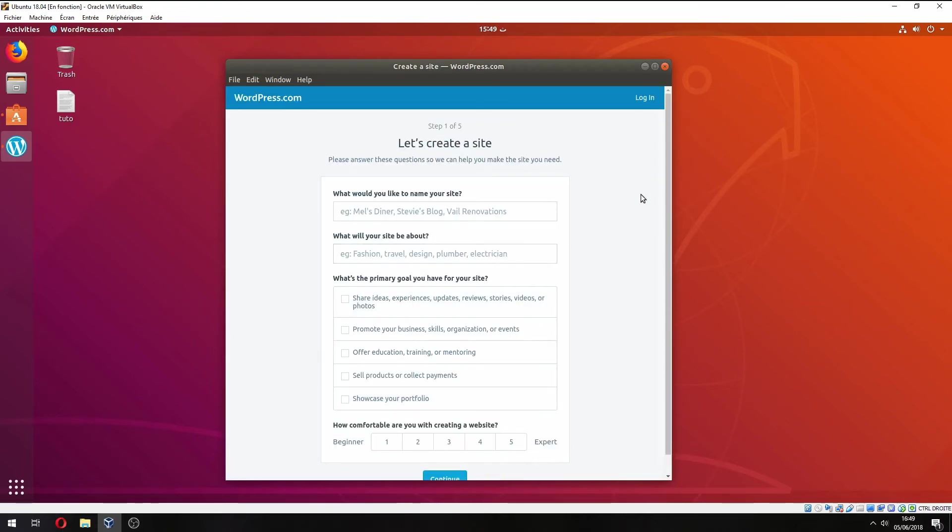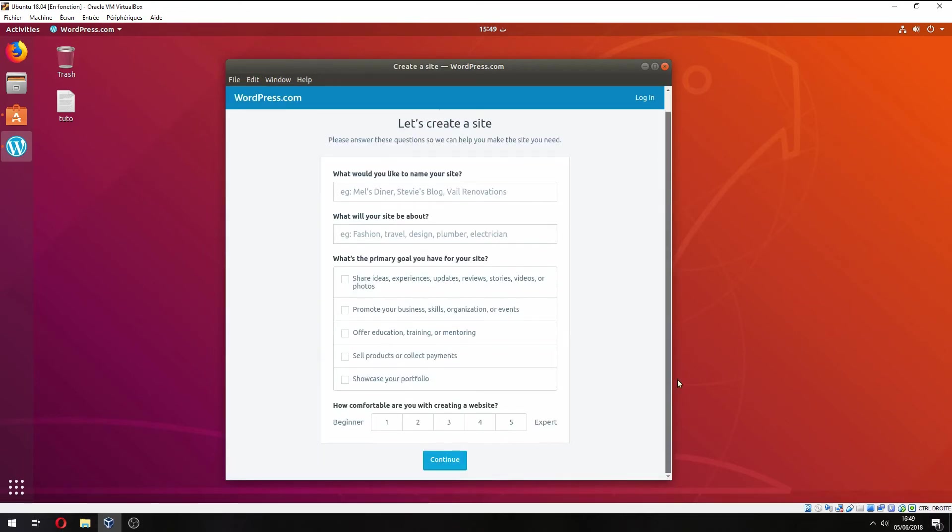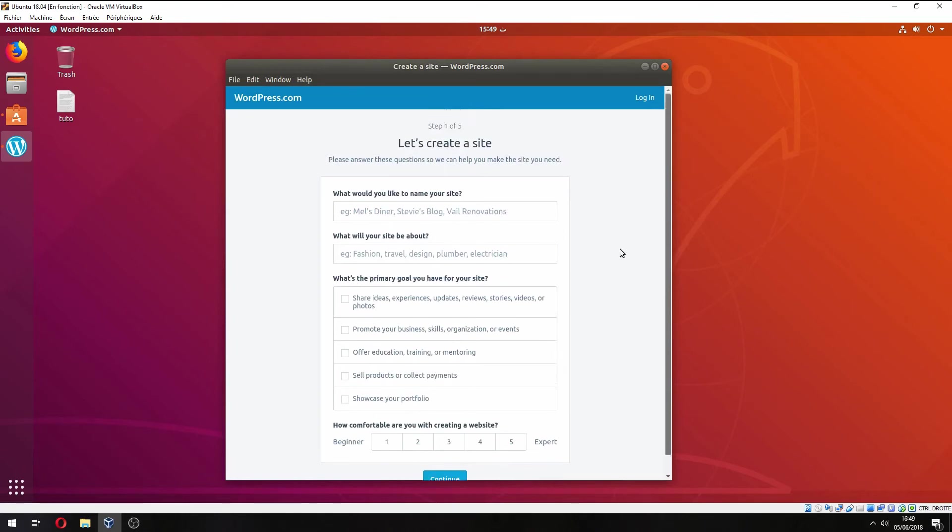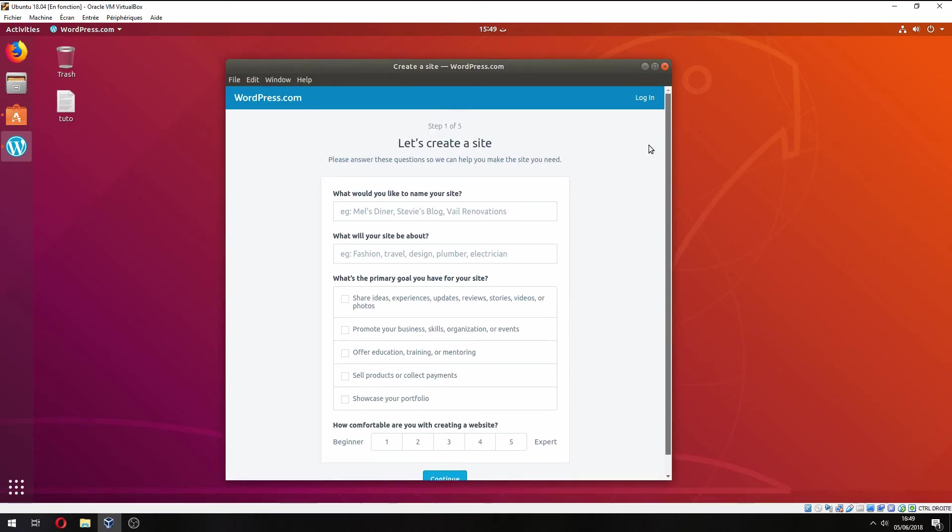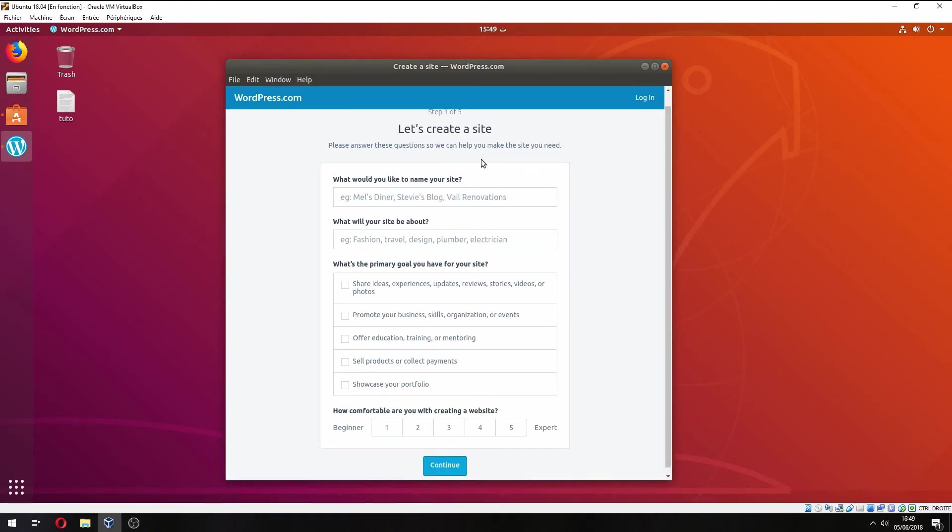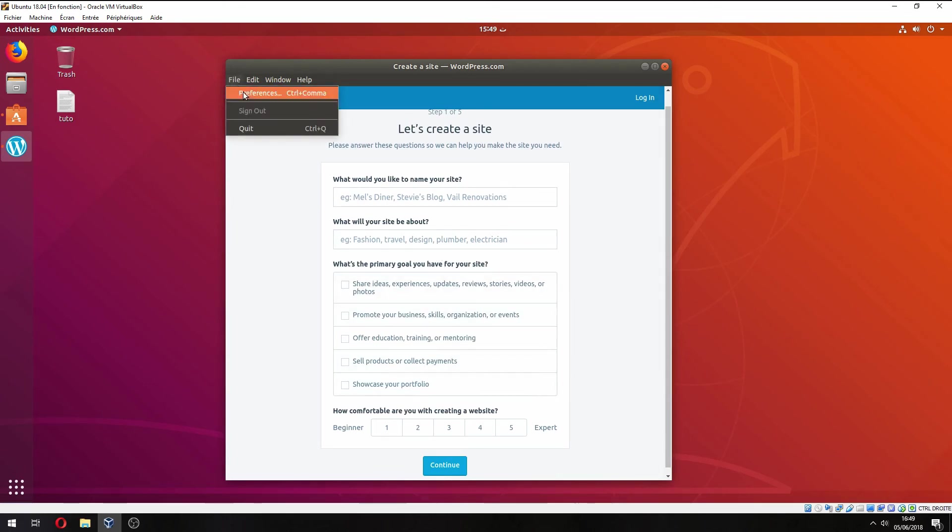So you can create an account, and after this just connect. So this is how to install the WordPress desktop client on Ubuntu 18.04. Thank you for watching. Don't forget to subscribe to the channel. Goodbye.